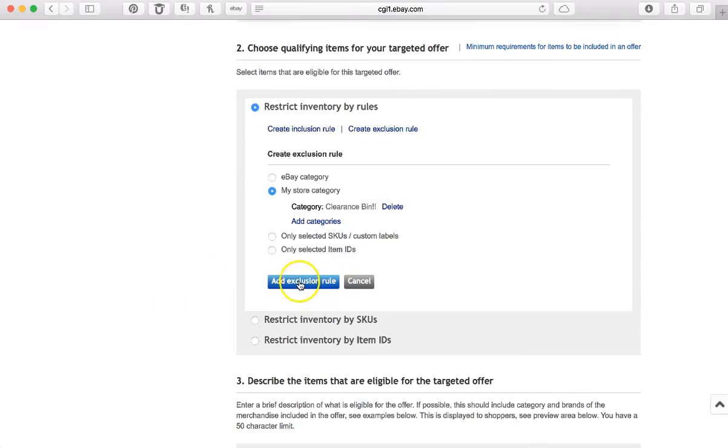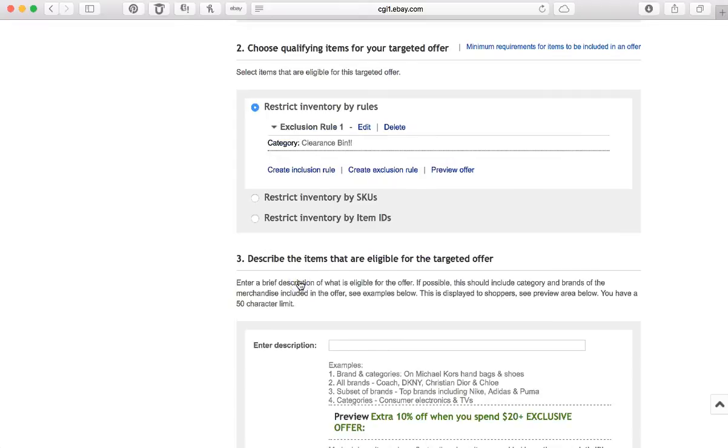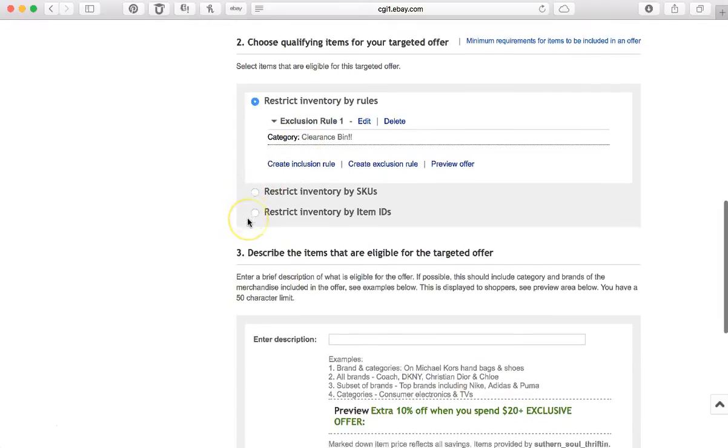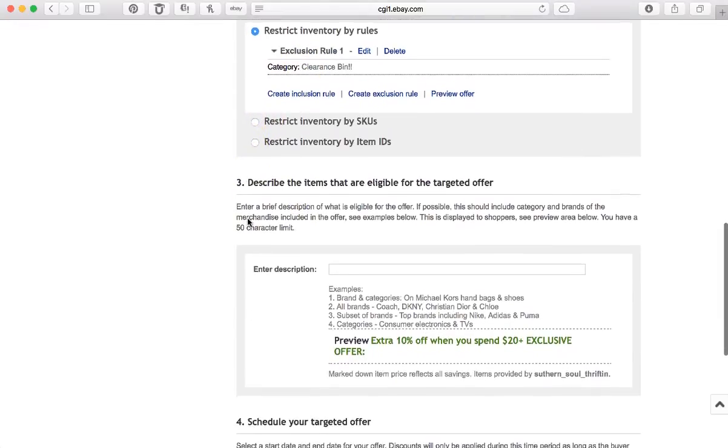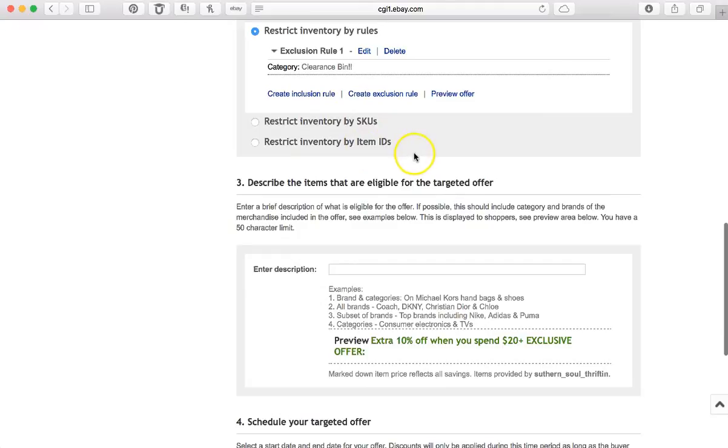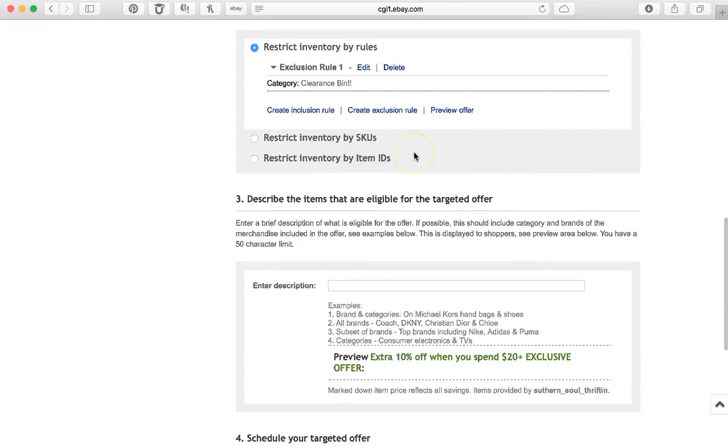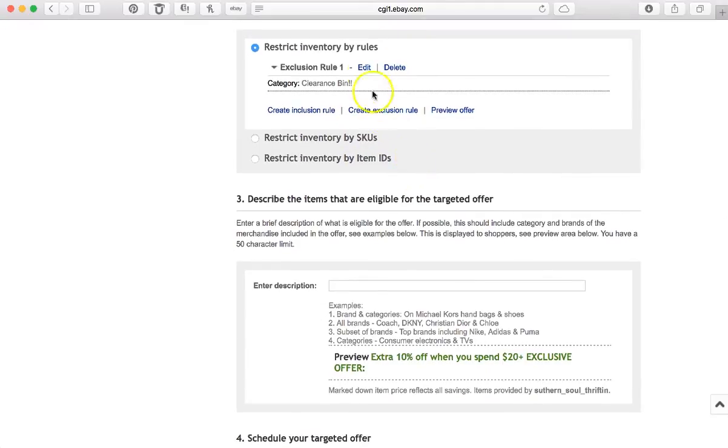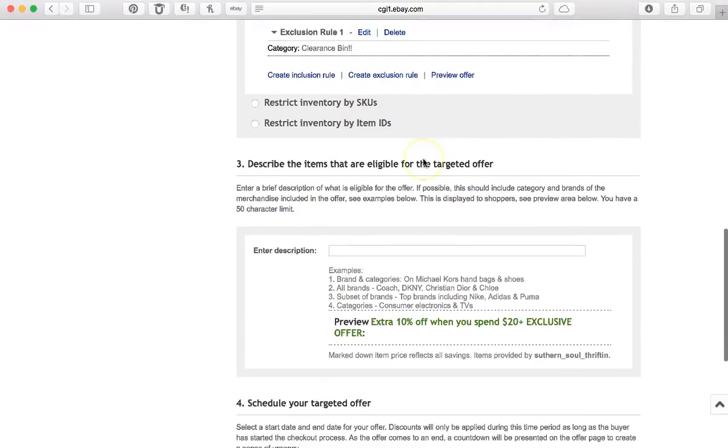So I'm saying my store category and excluding my clearance bin. So let's do that again, and I'm going to click this to add the exclusion rule, and it has saved it. Okay, you can also do this by SKUs if you use SKUs, or by item IDs if you want to be that specific. It's up to you. For me, categories is the easiest way to go.